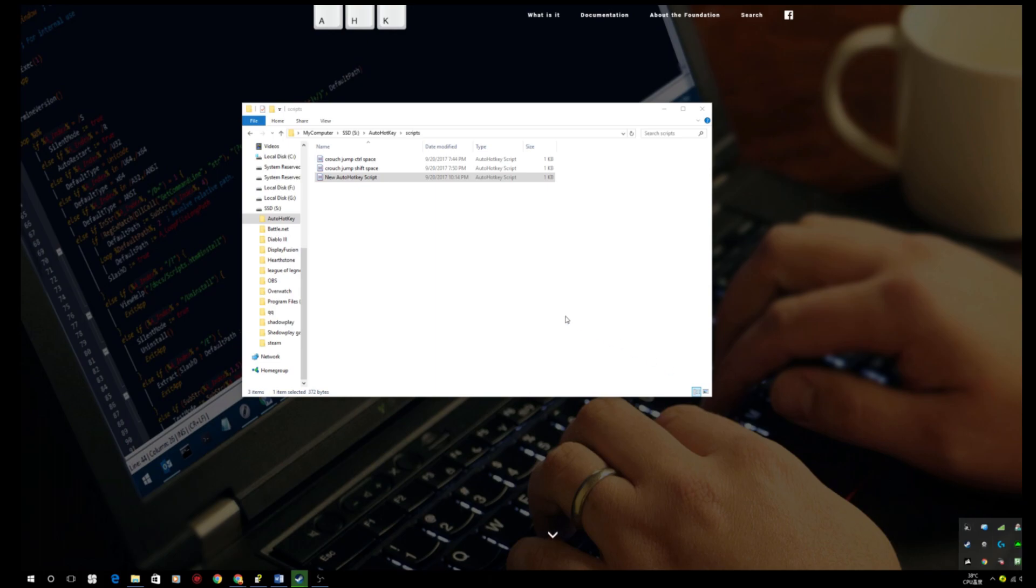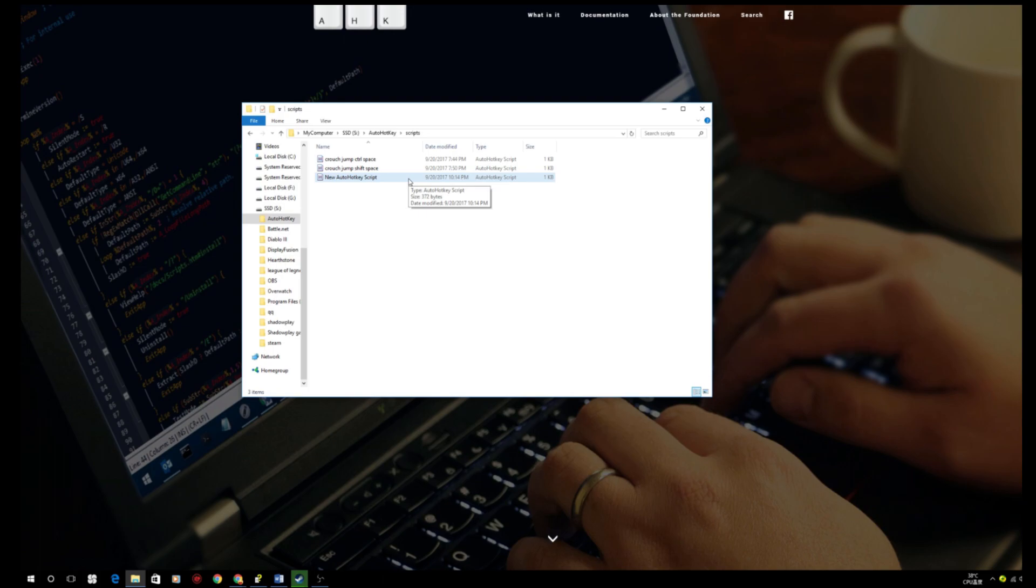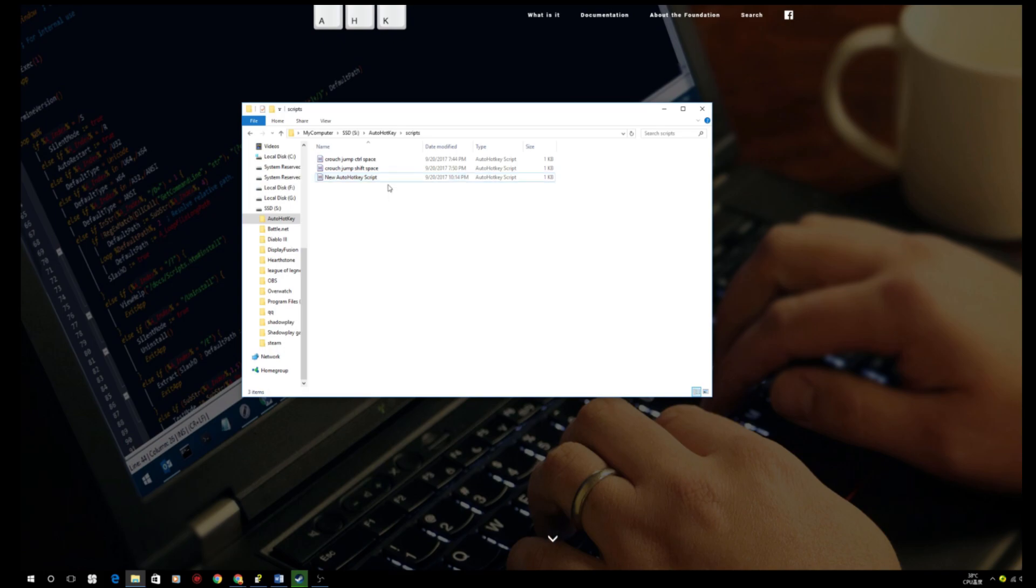You don't have to drag the scripts to anywhere inside of your game file or any location specifically. All you need to do is to run the scripts and you will be able to press the keys to do the macro.